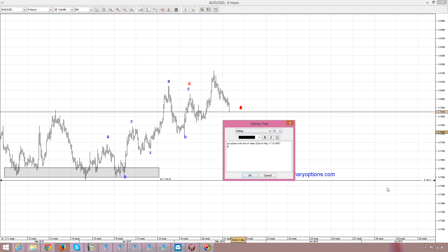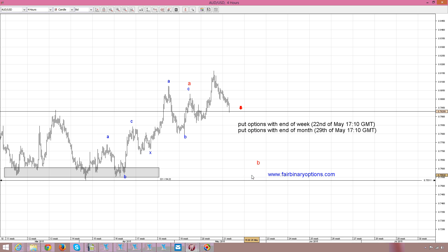And also I would favor put options with end of month, that would be on the 29th of May at 17:10 GMT. Bearish leg of a triangle — this is 79.29, still more to come on the Australian dollar and US dollar. Thank you very much for being here and have a great day. Bye-bye.